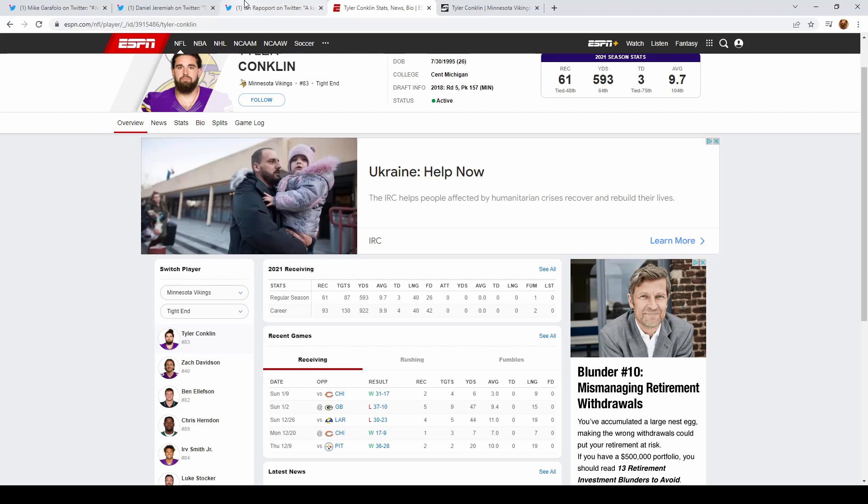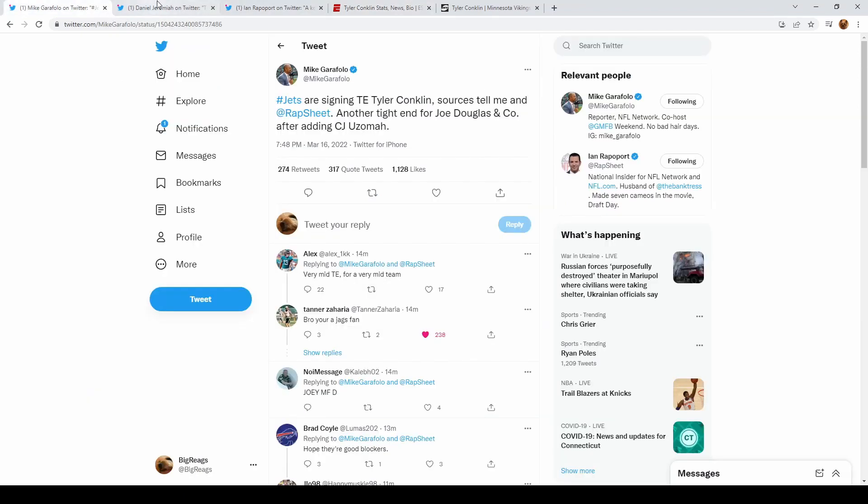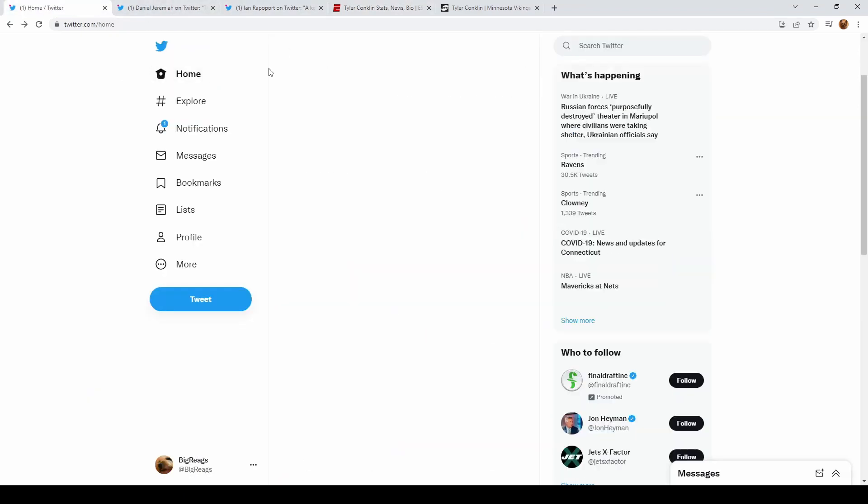I like this due to the fact that the Jets primarily ran a two tight end system last year, but it just didn't really work because we had Ryan Griffin and Tyler Kroft out there. And now we just replaced them with two starting caliber tight ends.